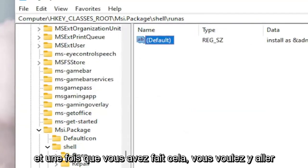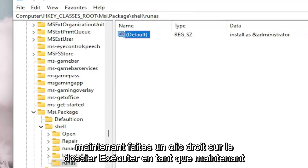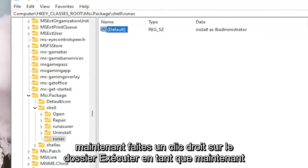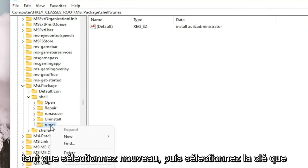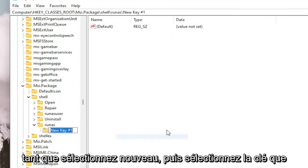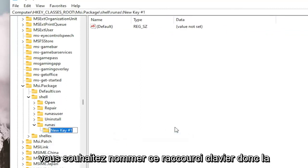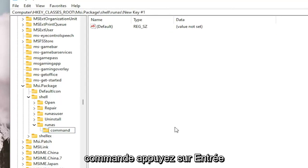And once you've done that, you want to go now, right click on the RunAs folder. Now you're going to right click on the RunAs folder. Select New and then select Key. You want to name this key Command. So C-O-M-M-A-N-D. Hit Enter.